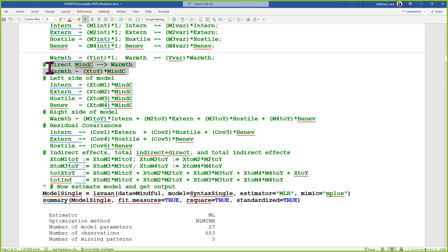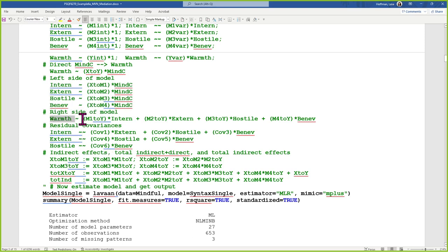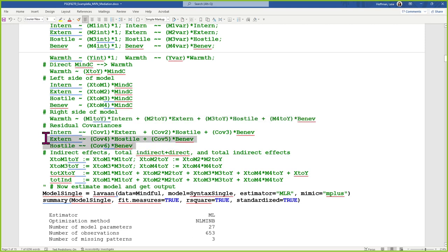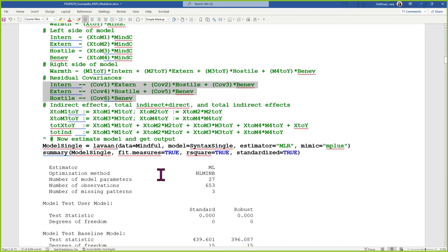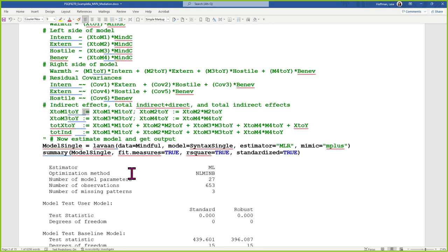The x-to-y path is labeled as such. Then x-to-m1, x-to-m2, m3, and m4 — this is the left side of the model with the X variable going into the mediators. The right side: warmth is the Y variable, and all four mediators feed into it. I estimated residual covariances — there are six possible residual covariances among the four mediators. Then I built my indirect effects using the := operator, which tells lavaan to make a new thing out of parameters already estimated.